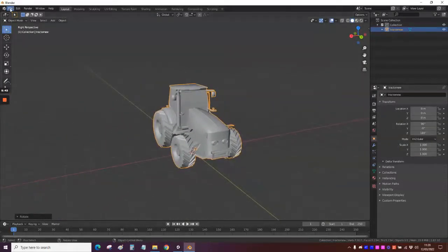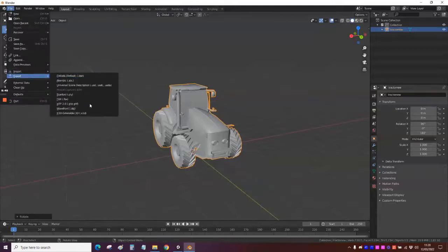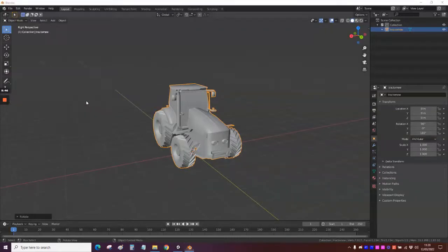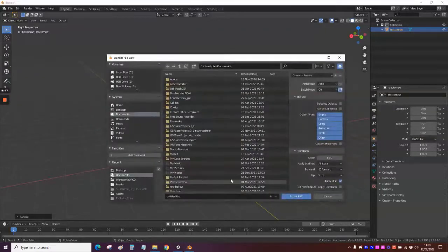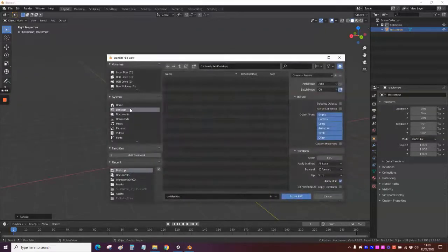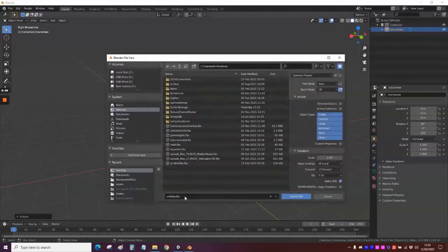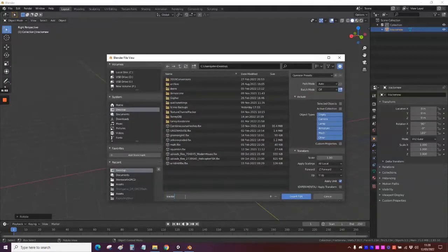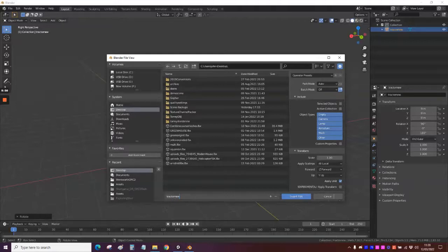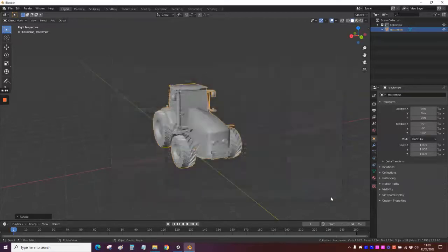So now we can go File, Export, FBX. Go on the desktop again. And we'll call this Tractor New. That's probably had Tractor New before. In fact, sorry, I've missed a step.